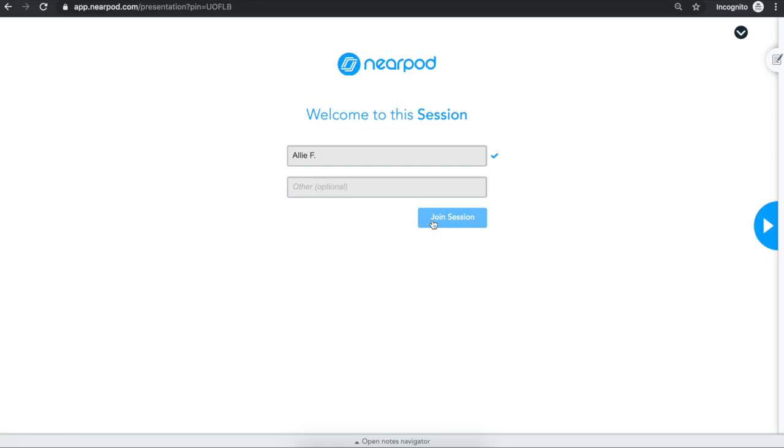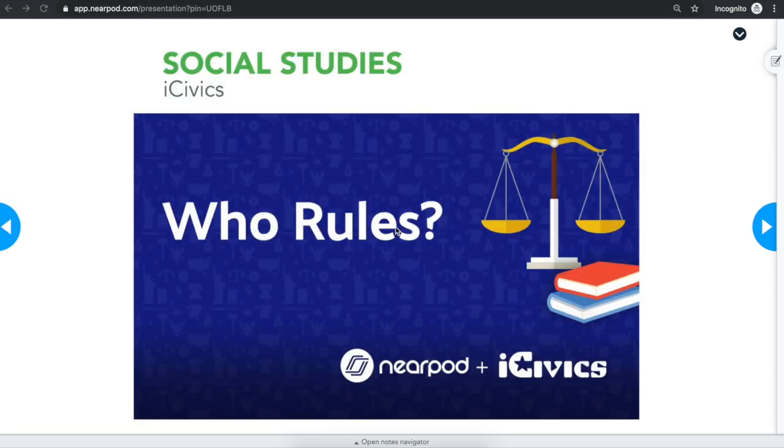Your teacher will either assign a Nearpod lesson in live lesson mode or student-paced mode. In a live lesson, you and your teacher are in the lesson at the same time with your classmates. Your teacher decides when you move to the next slide or activity.